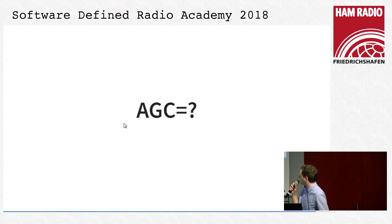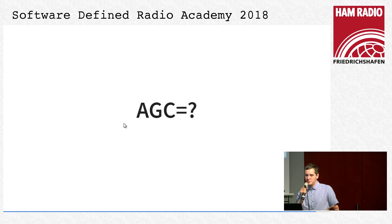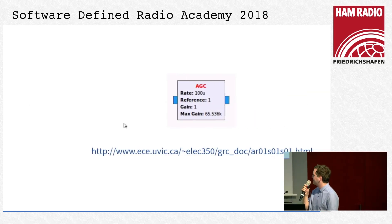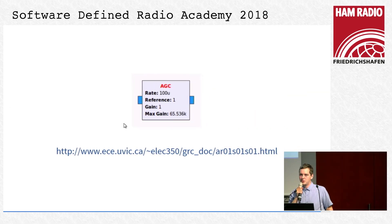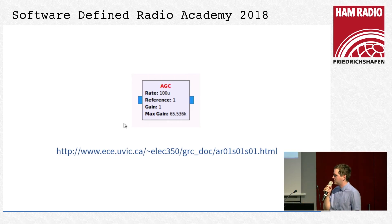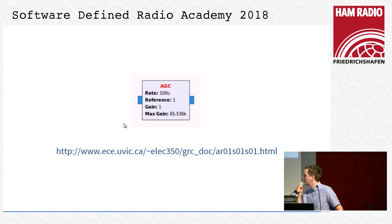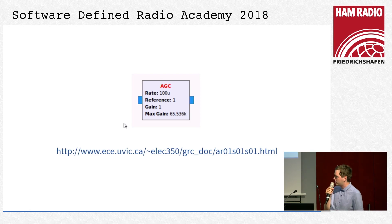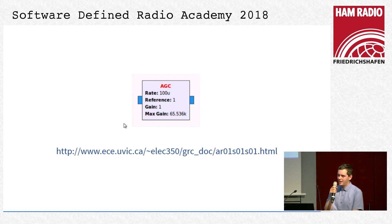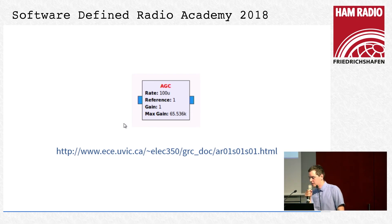One thing is missing from this project: auto gain control (AGC). It's actually homework for those who are interested — this project works without an AGC, but sometimes the audio is very weak. You can find documentation about the AGC block in GNU Radio and use the formula there to implement an AGC.